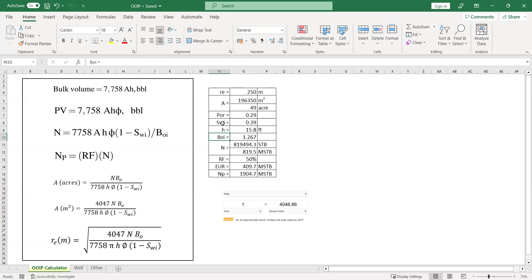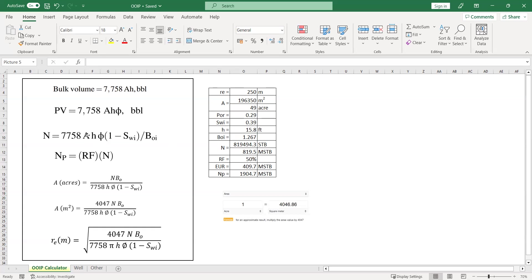And then BOI. I already conducted the PVT analysis. Let's say the BOI is quite high, it's 1.267. I have everything. And now I can calculate the original oil in place in stock tank barrel by using this formula.